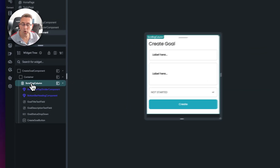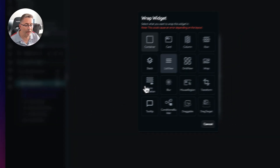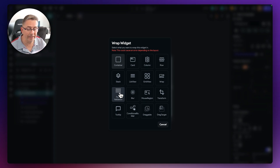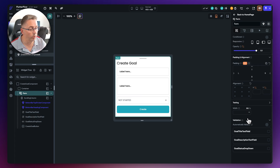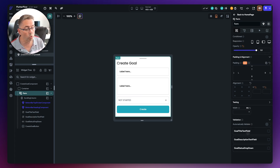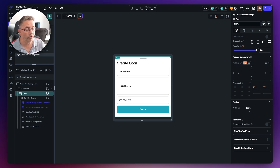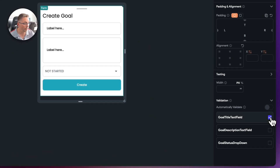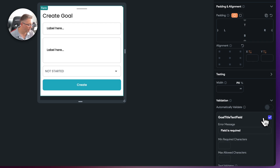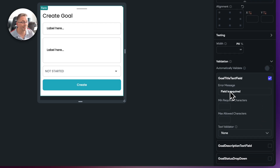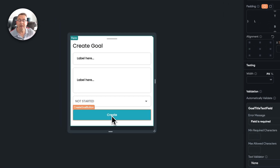Let's implement the form validator. I'm going to right-click on the scrolling column, choose wrap widget, and select form validation. Now the form validator automatically picks up the form-type widgets in our UI — you can see we've got the goal title text field, description, and the status dropdown. For this example, I'm just going to validate that the user keys in the title. Select the title field and tick it. If I expand this, I can set that the field is required — this error message will appear when the create button is hit and the form is validated.